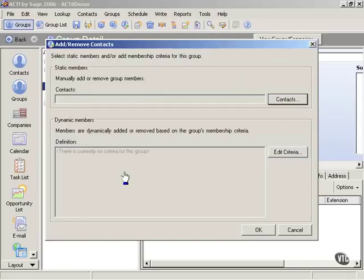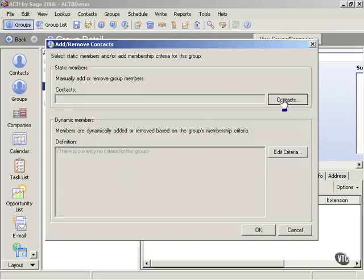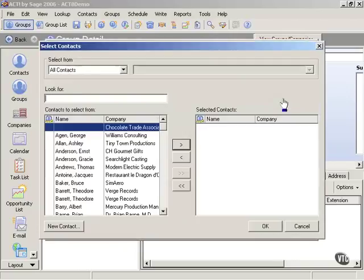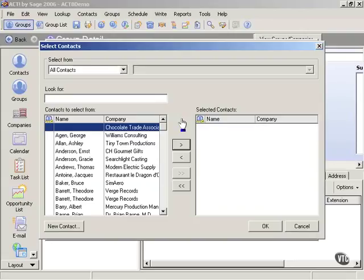Now if I know the people that I want to be a member of this golf people group, then I could simply add in those contacts. Click on contacts and then add in the people that I want. That would be manually adding to the group.